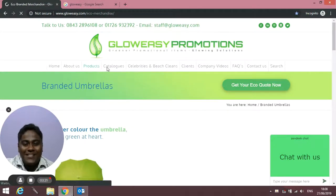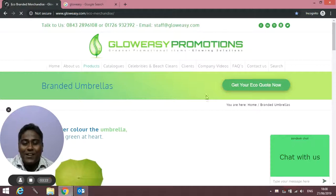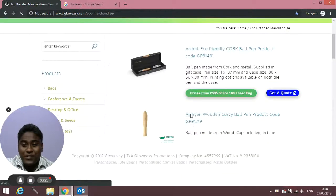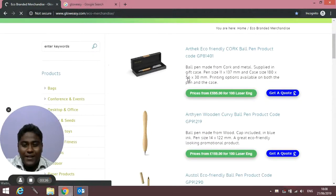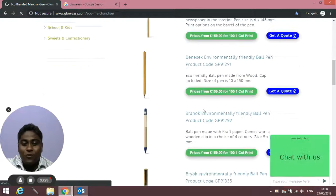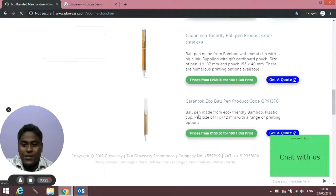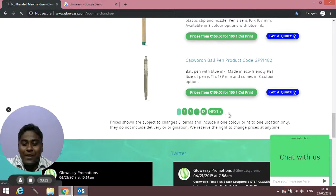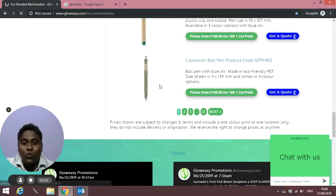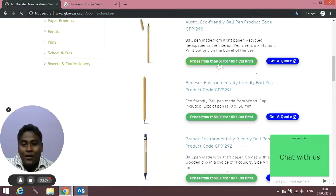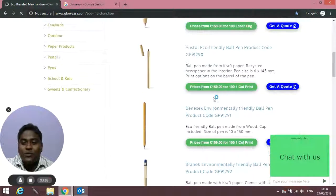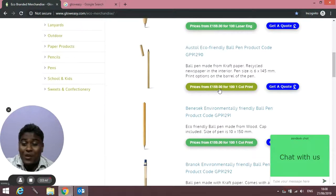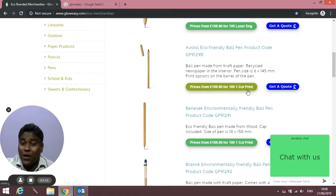Now let's head towards Eco Branded Merchandise. In this section you'll find different types of eco-friendly items we do, starting from bands. We've got lots of pages, so you can scroll down and select pages one by one.